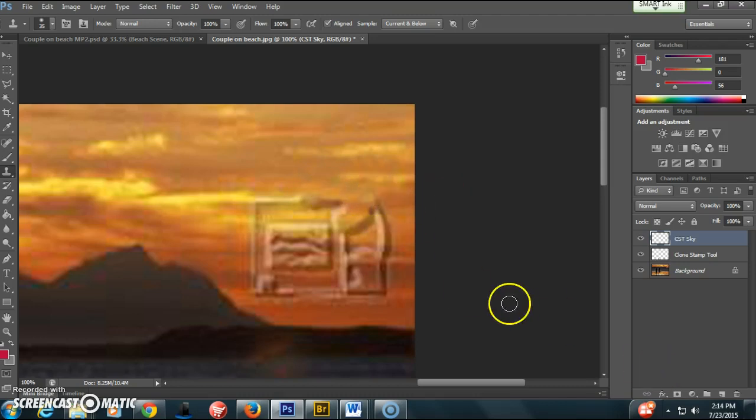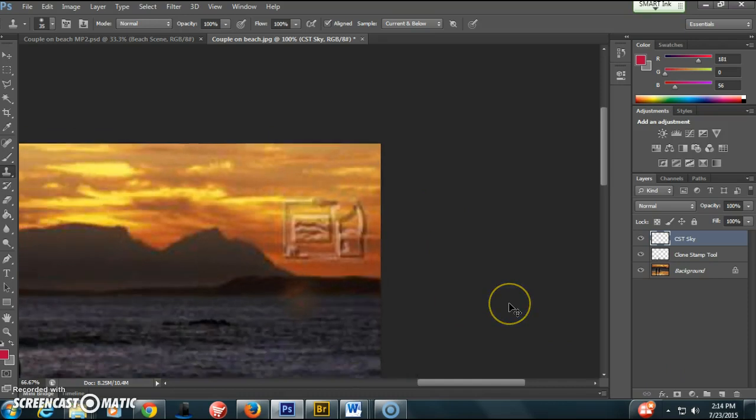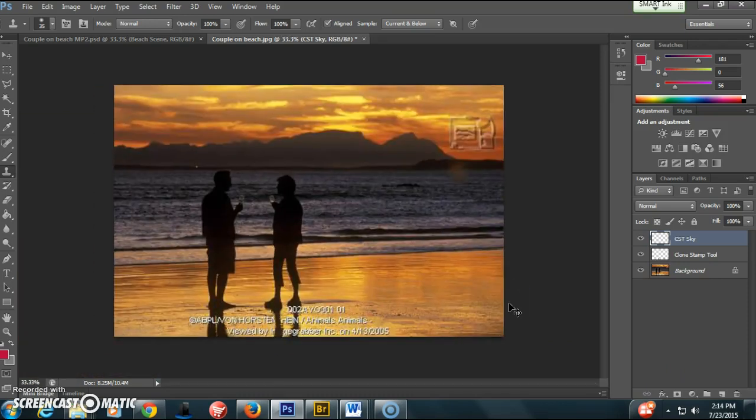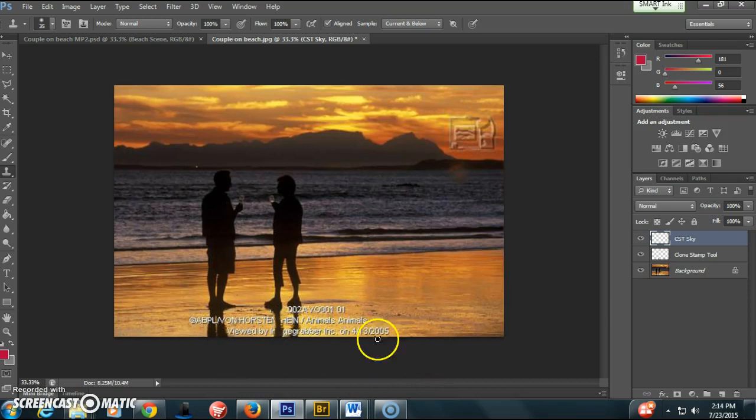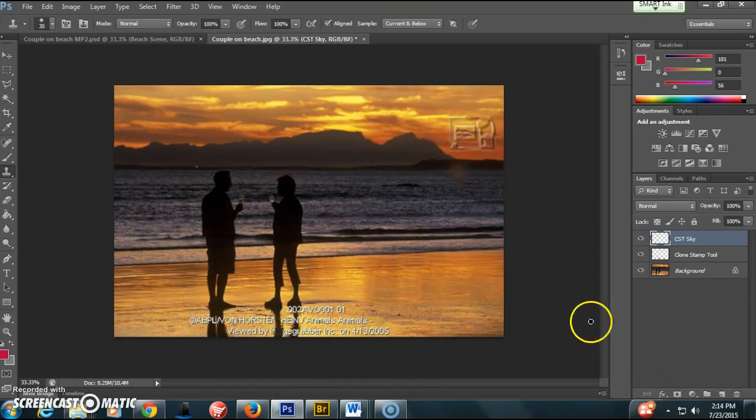Just continue on with that. So the first part of this project is to get rid of all these words down here and this watermark in the sky, and to make it look as naturalistic as possible.